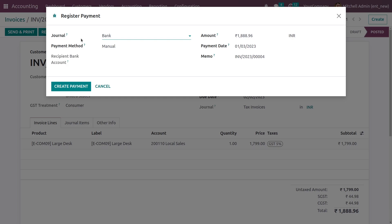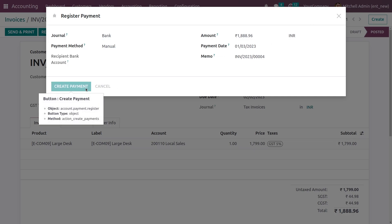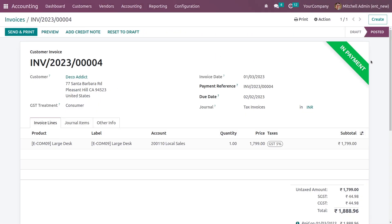Now let me register the payment. Once you click on Register Payment, a wizard appears where you can choose the journal, the payment method, and you can see the total amount including the tax amount for the invoice. Just create the payment.